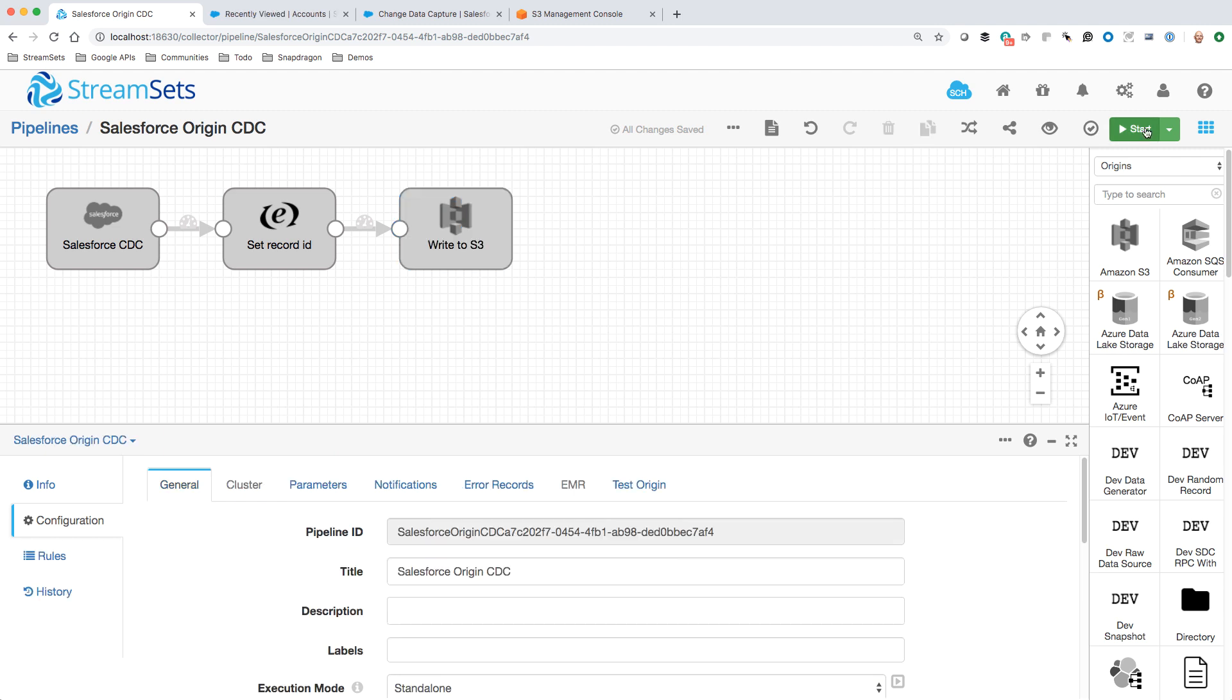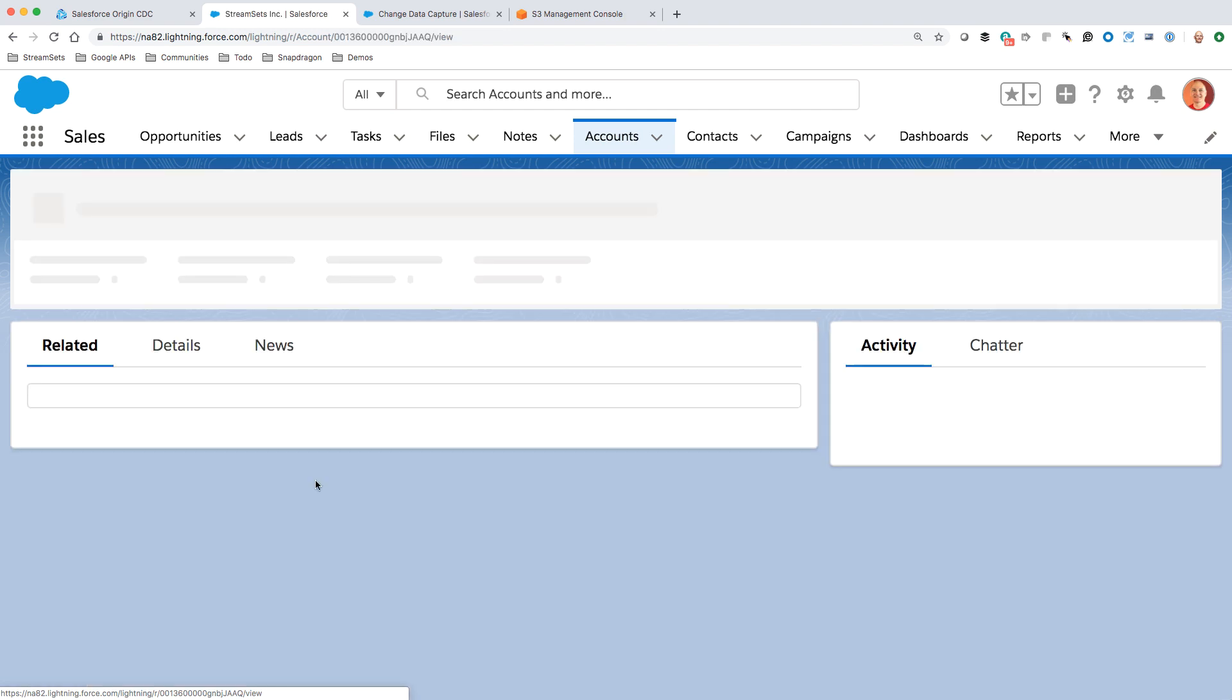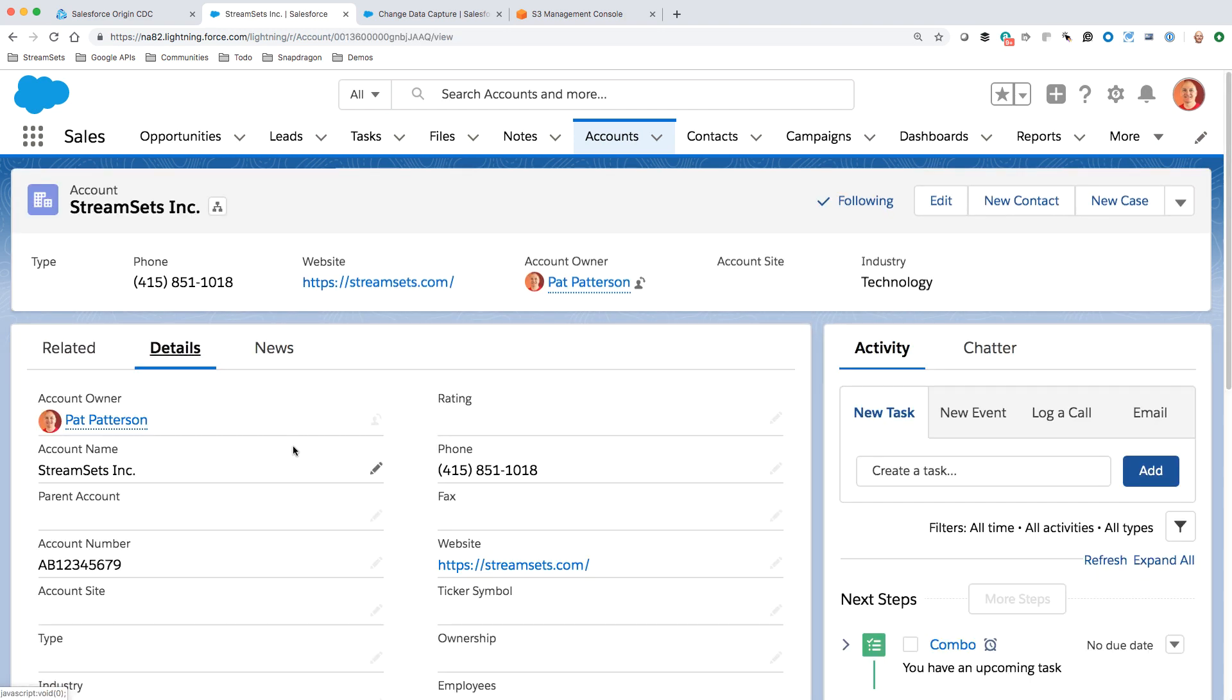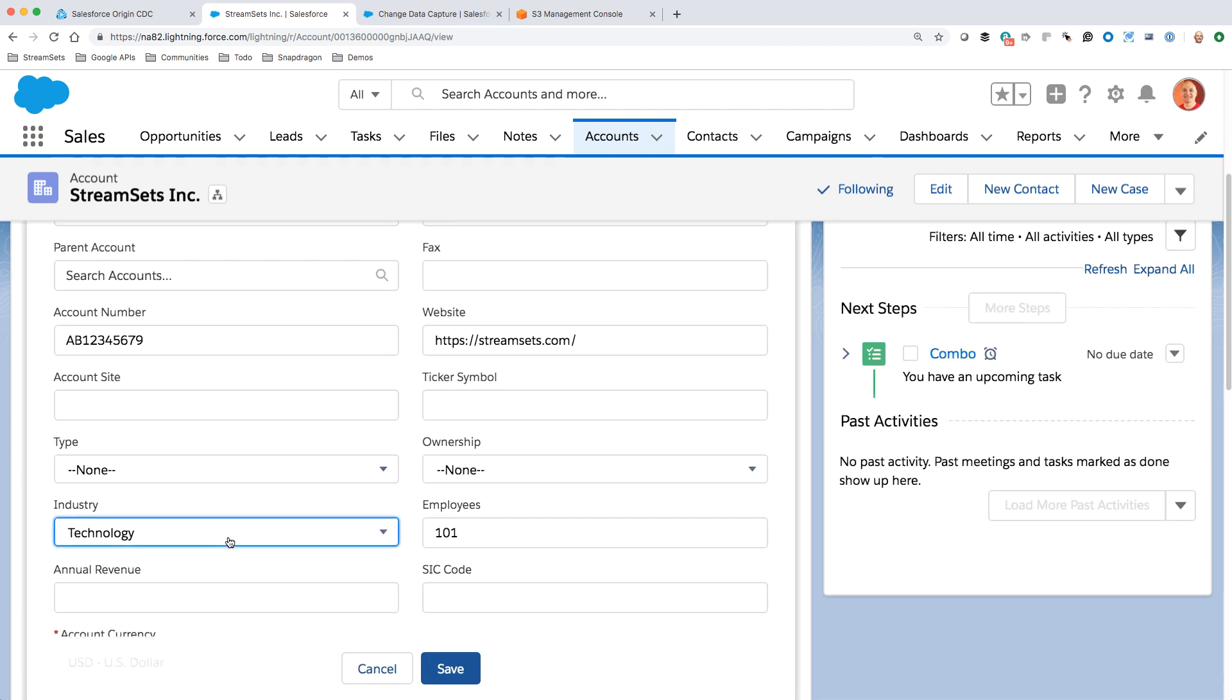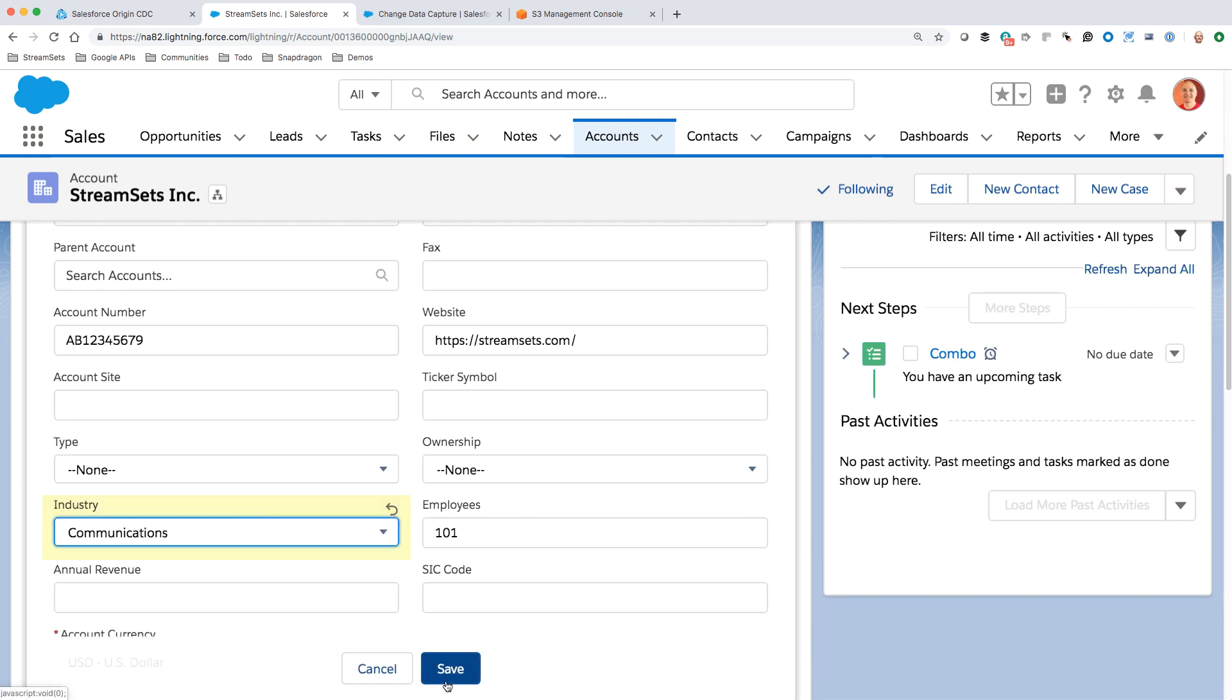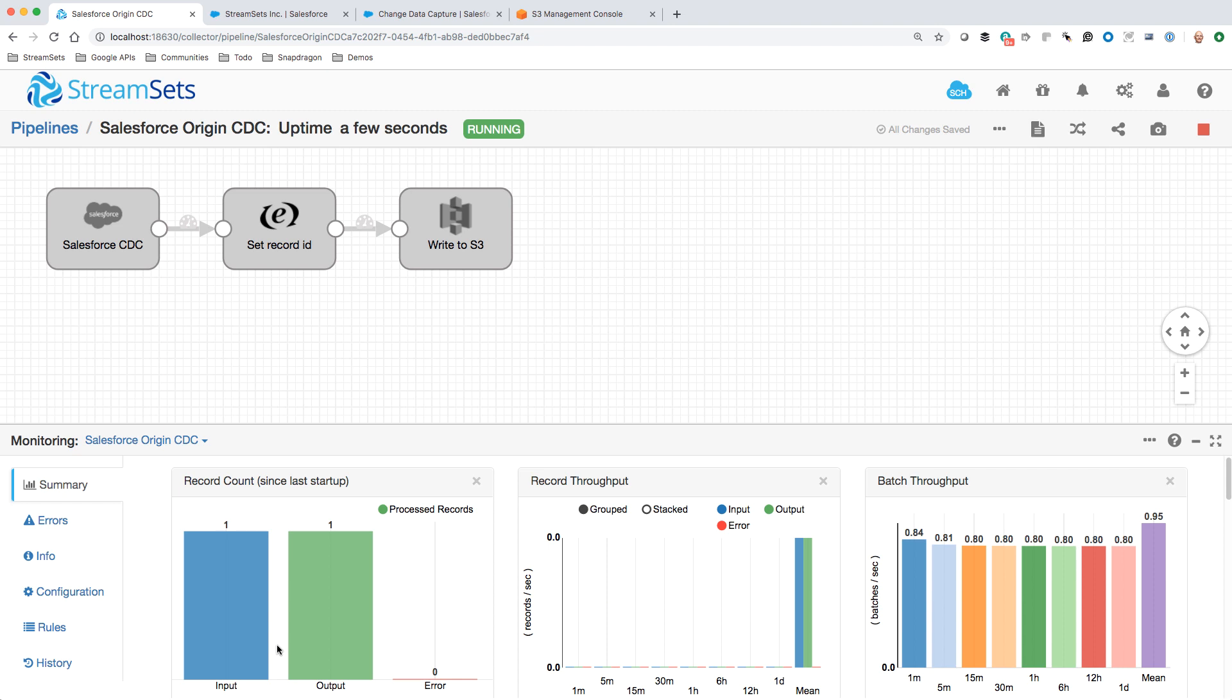Let's start the pipeline. The thing to watch is the record count down here. If we go into an account, say we go into Streamsets, and let's go change something. What can we change here? Let's change the industry and make it communications. Let's save that. And what we should see, go back real quick and that should hop from zero to one. There it is.